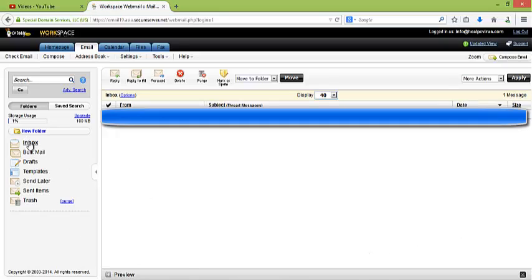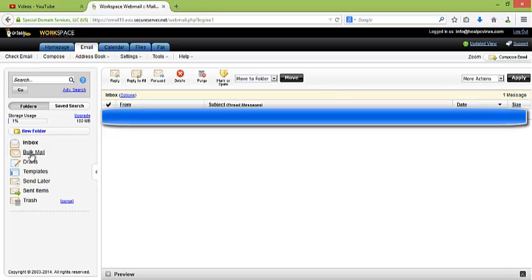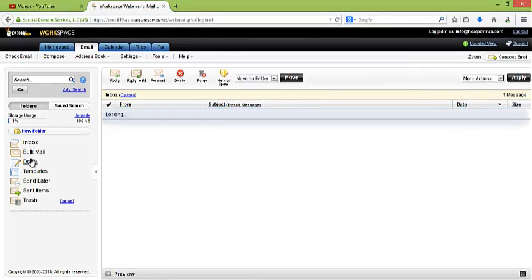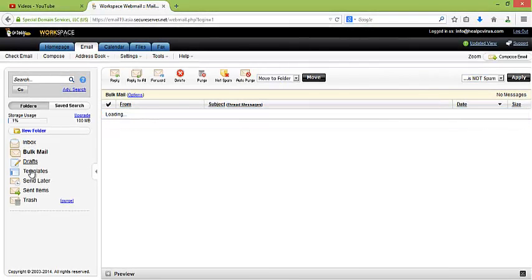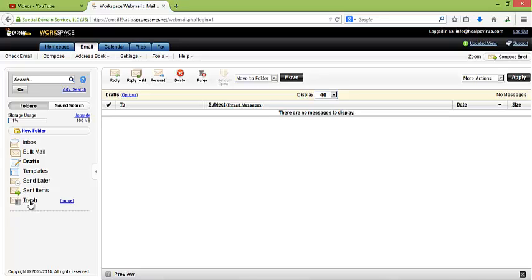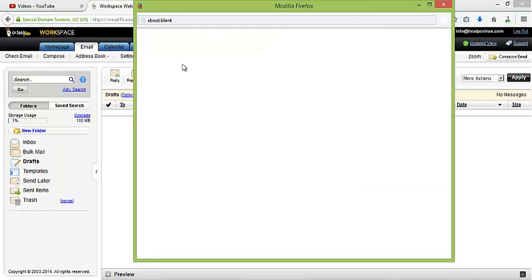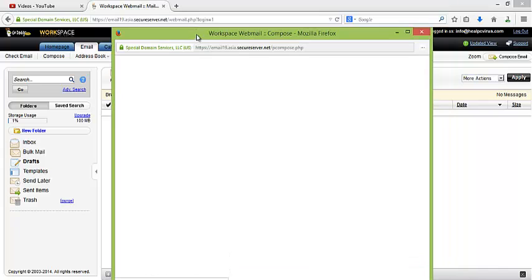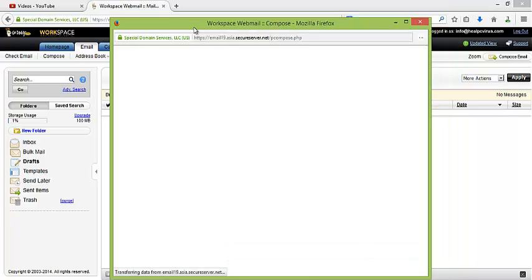Here is the inbox folder, bulk mail folder, draft folder, templates folder, send items folder, and trash folder. And here you can compose email. You can compose email with GoDaddy email account.